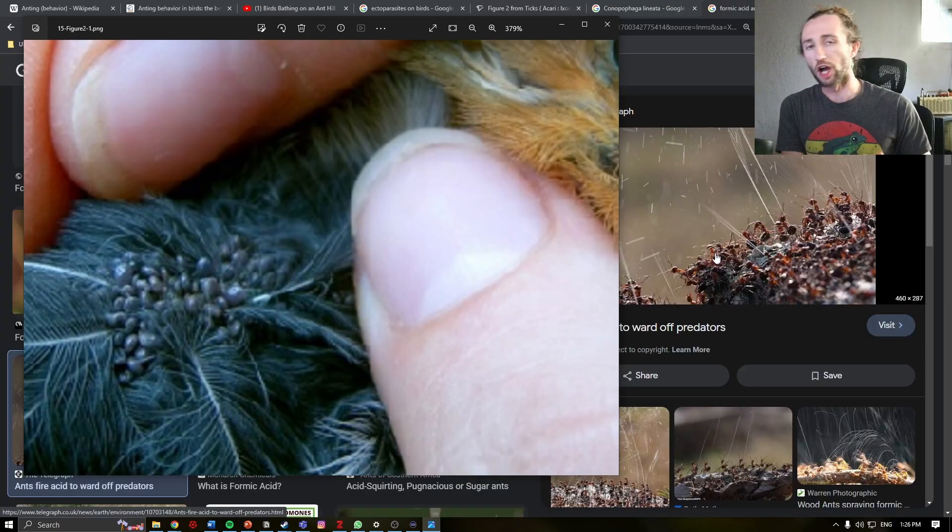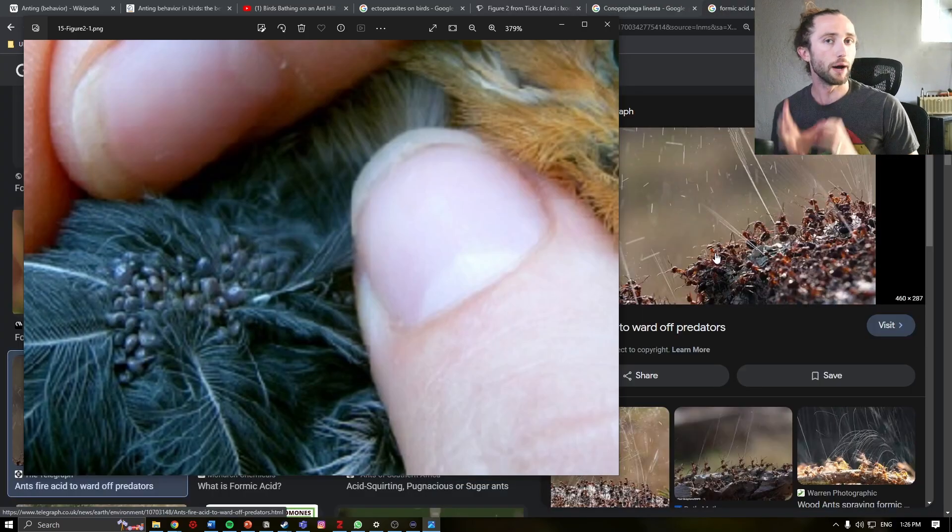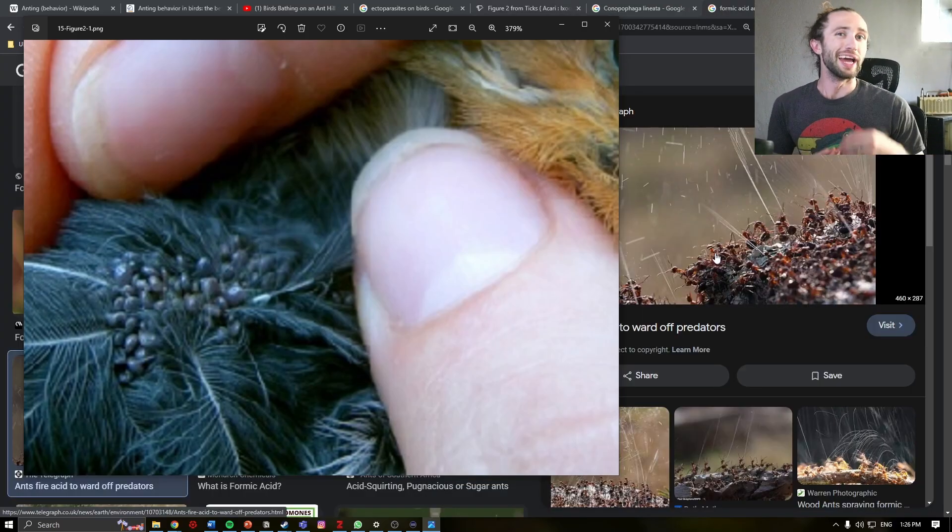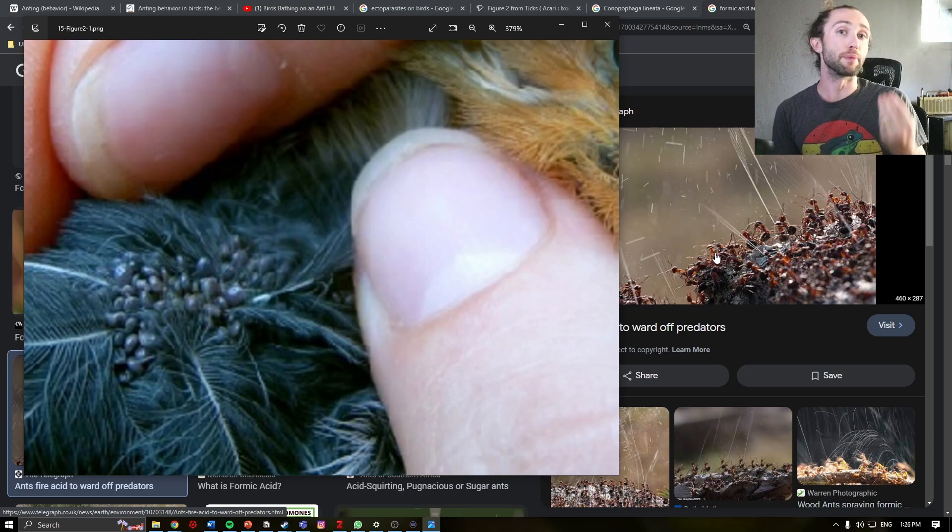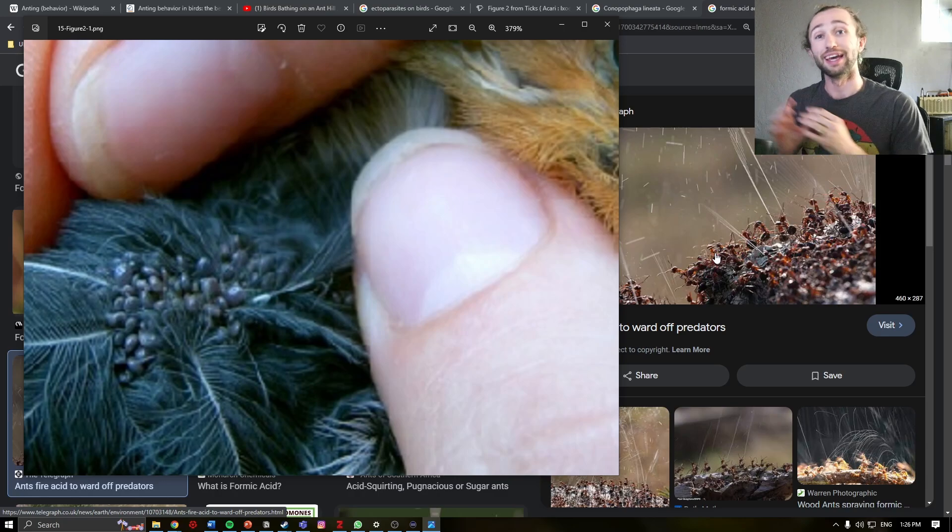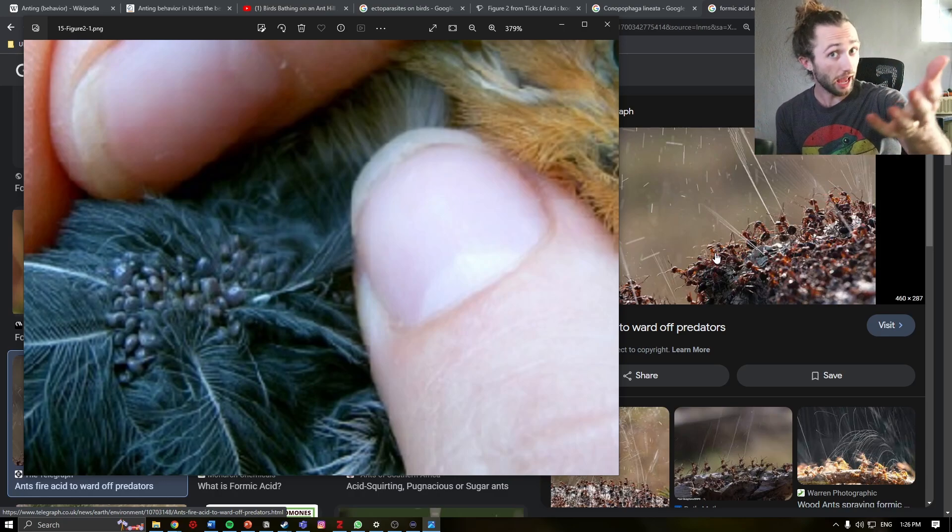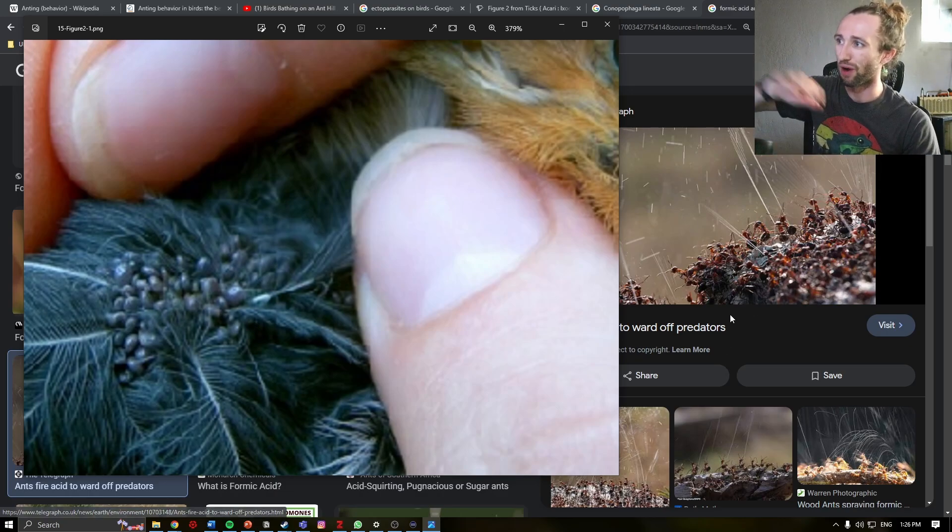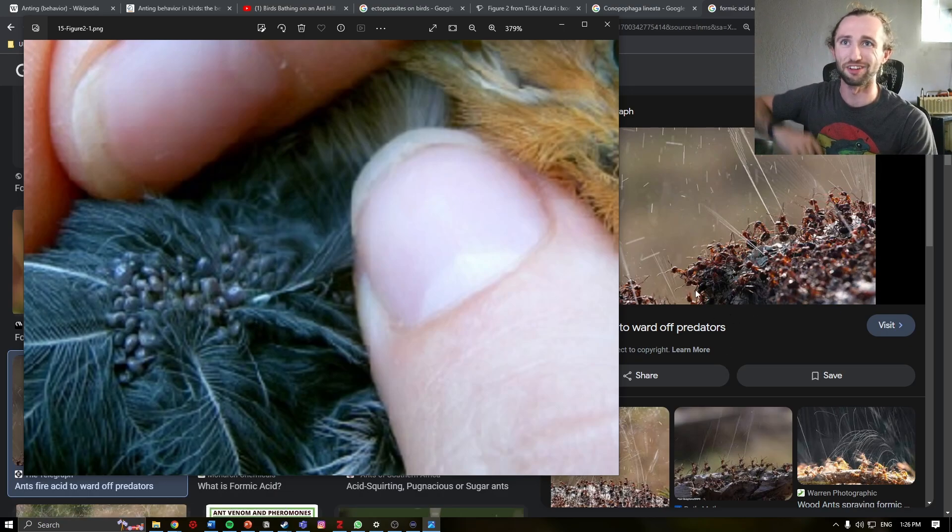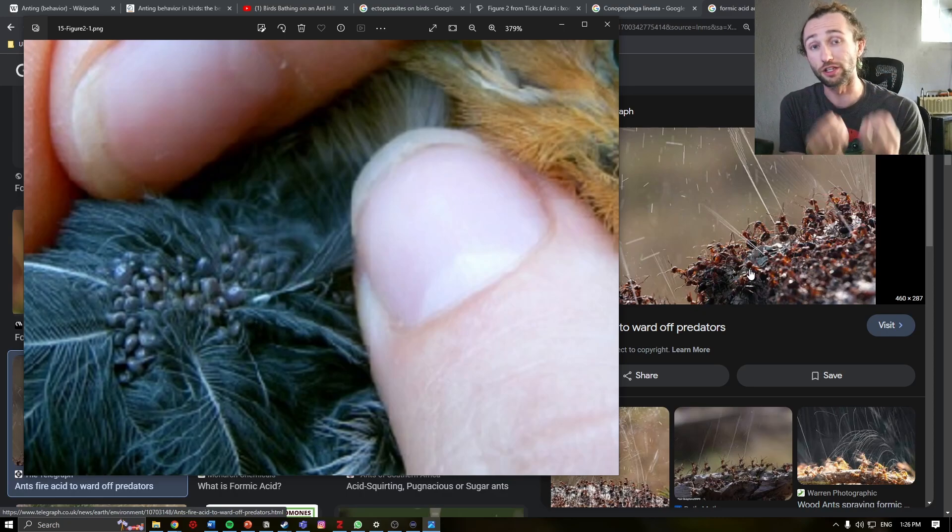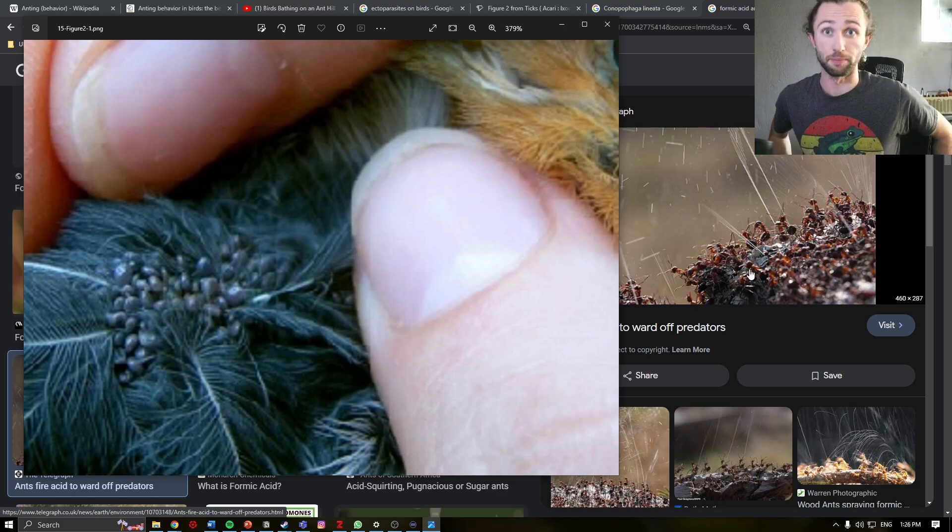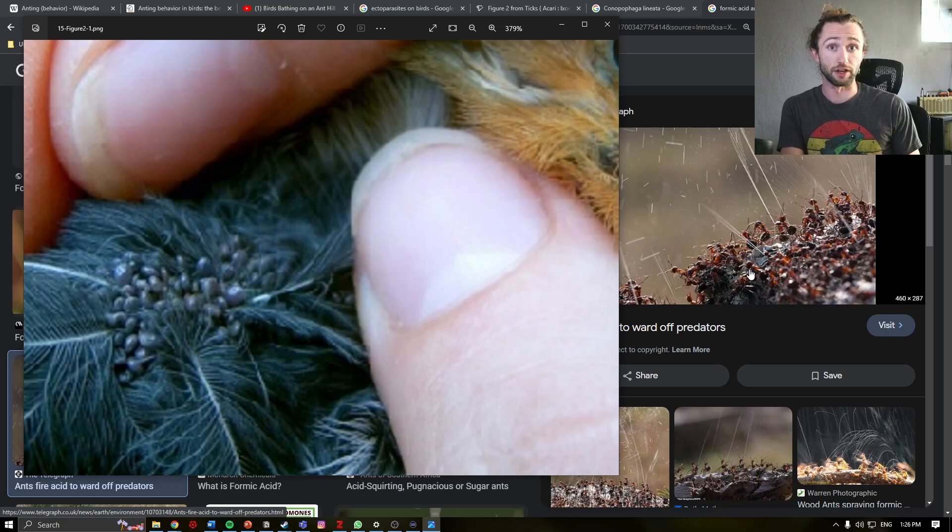The operating theory surrounding much of the anting behavior is the ants produce formic acid, which the birds can then utilize in some way. In the case of ectoparasites, it is thought that the formic acid that these ants produce, you can see a video of ants spraying this formic acid over here on the right-hand side, it's thought that this is actually a great use for ridding themselves of parasites, essentially an acid bath to deter parasites.